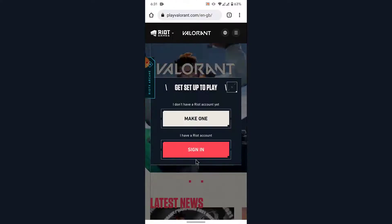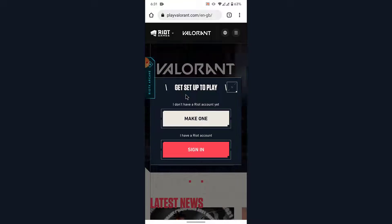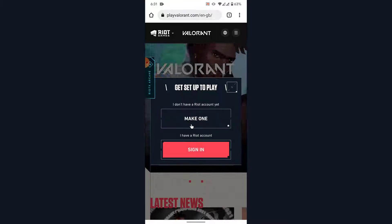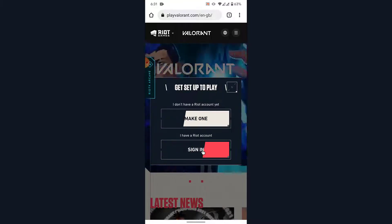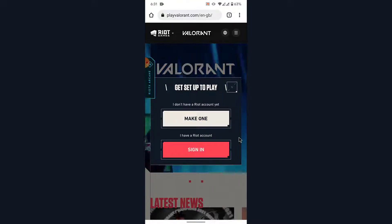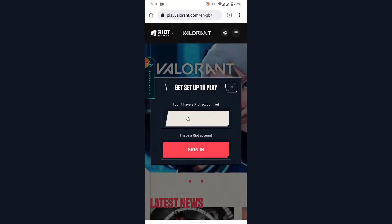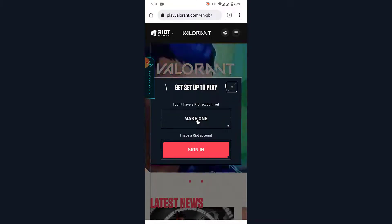Once you tap on the Play Free button, a new pop-up window like this will open. You'll be asked to create an account or to sign in. In order to create a new Valorant account, what you need to do is tap on the 'Make one' option.